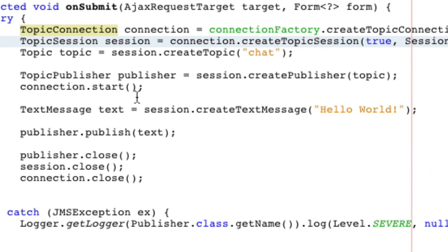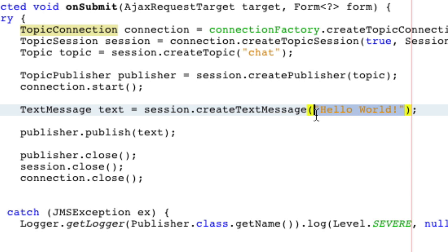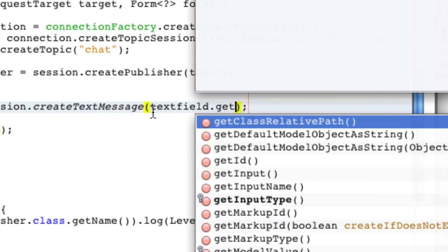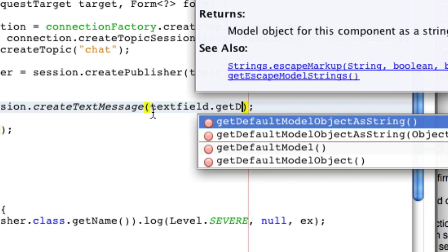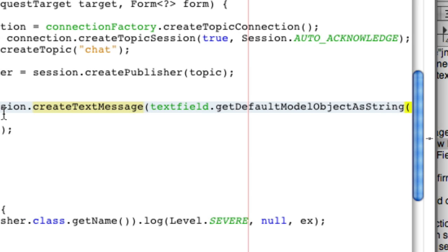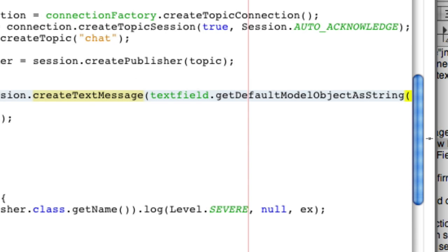There's only one or two more things that we have to do. We want our text message to reflect the textField.getDefaultModelObject as string. And that's everything in our onSubmit.